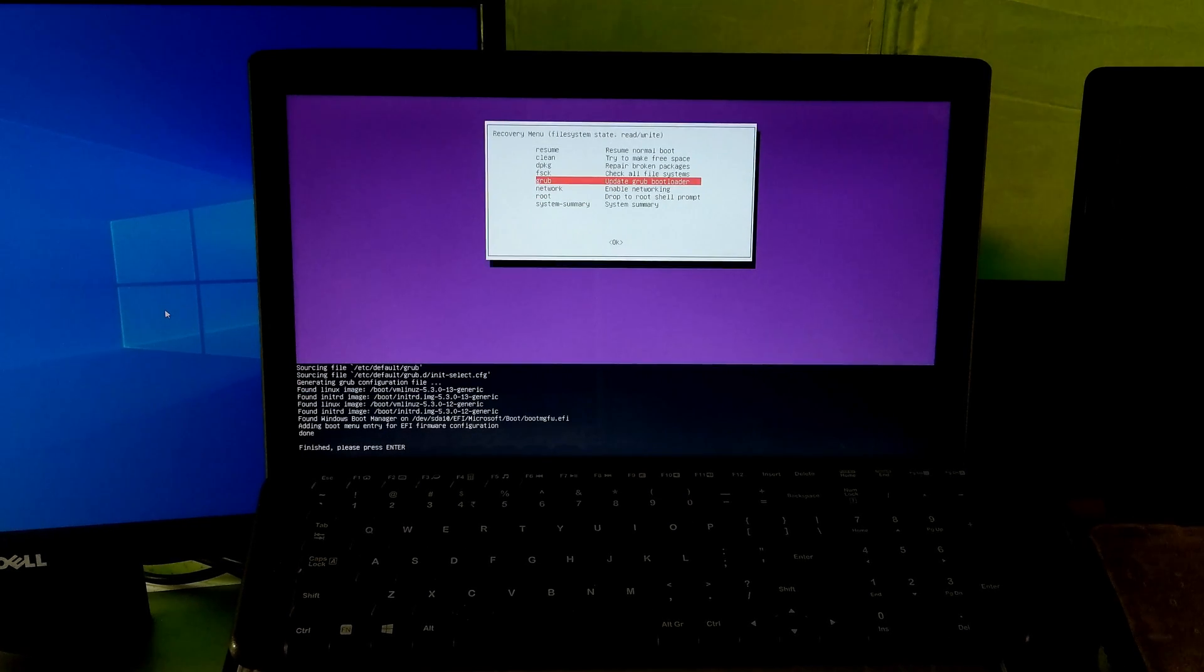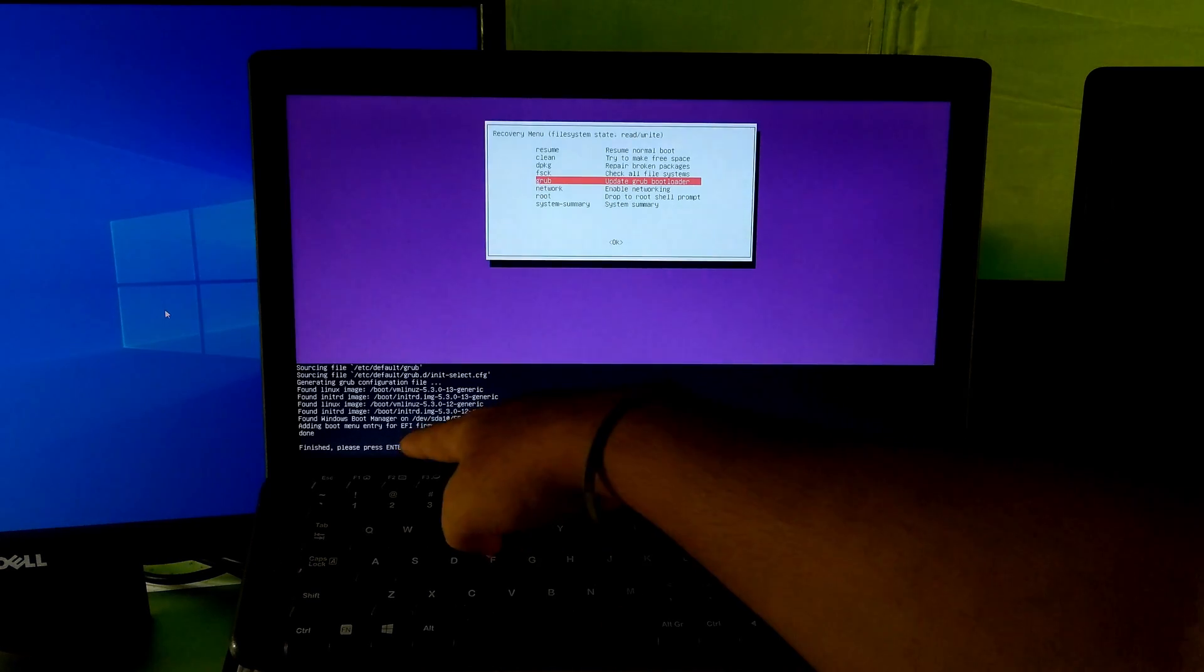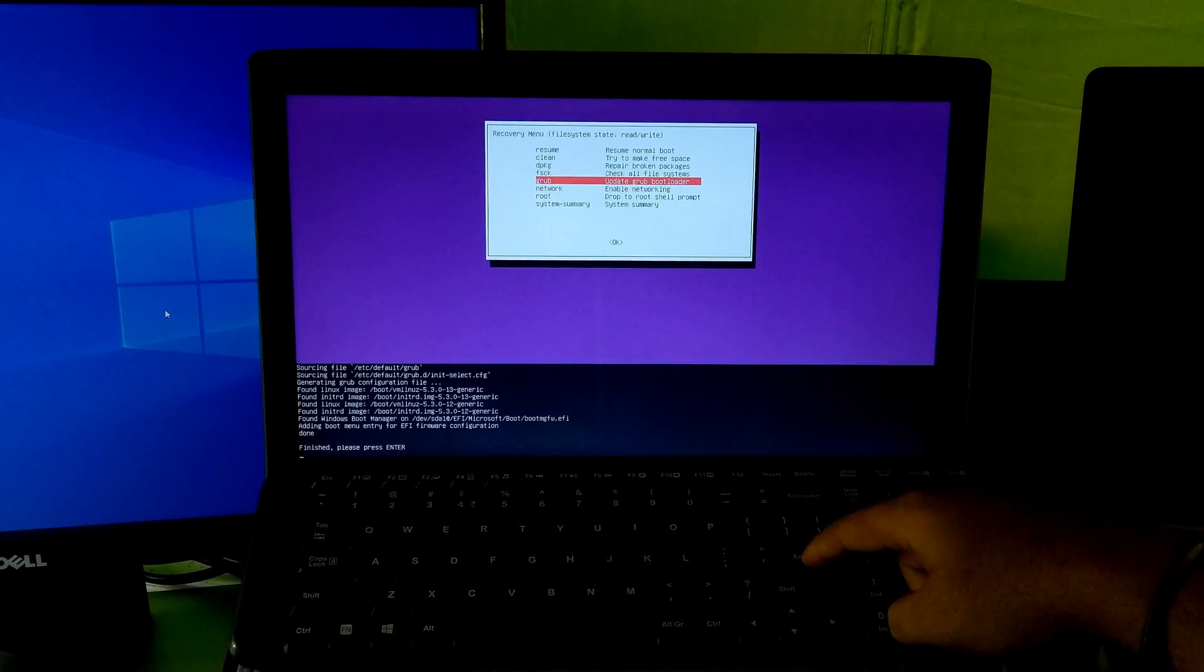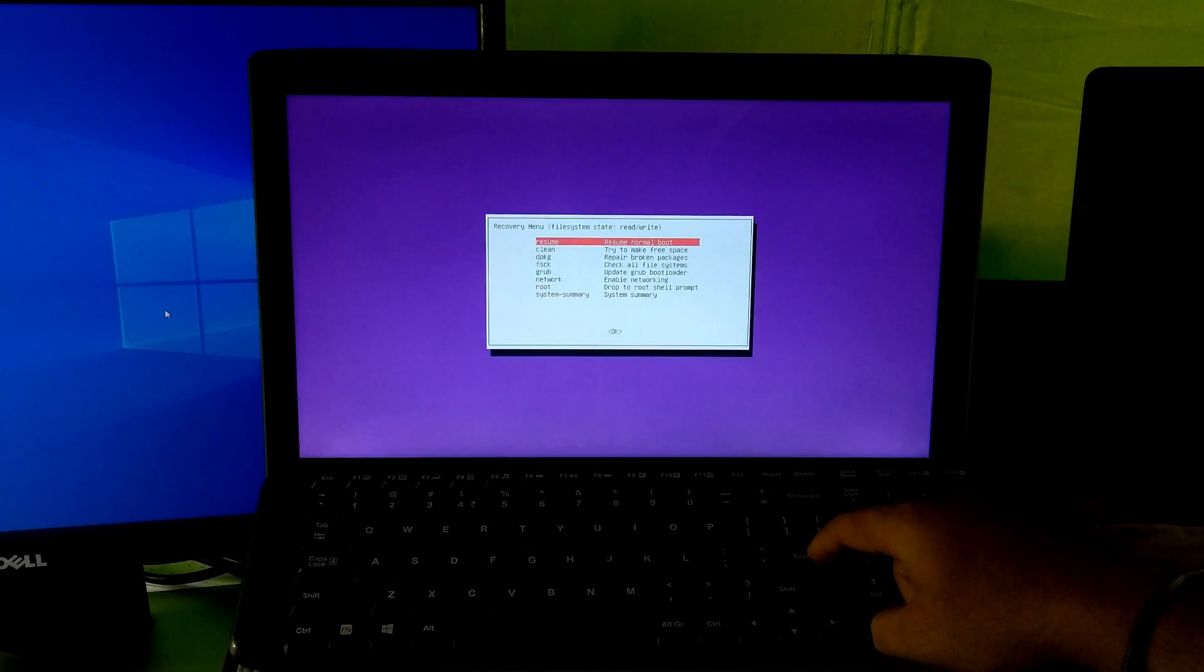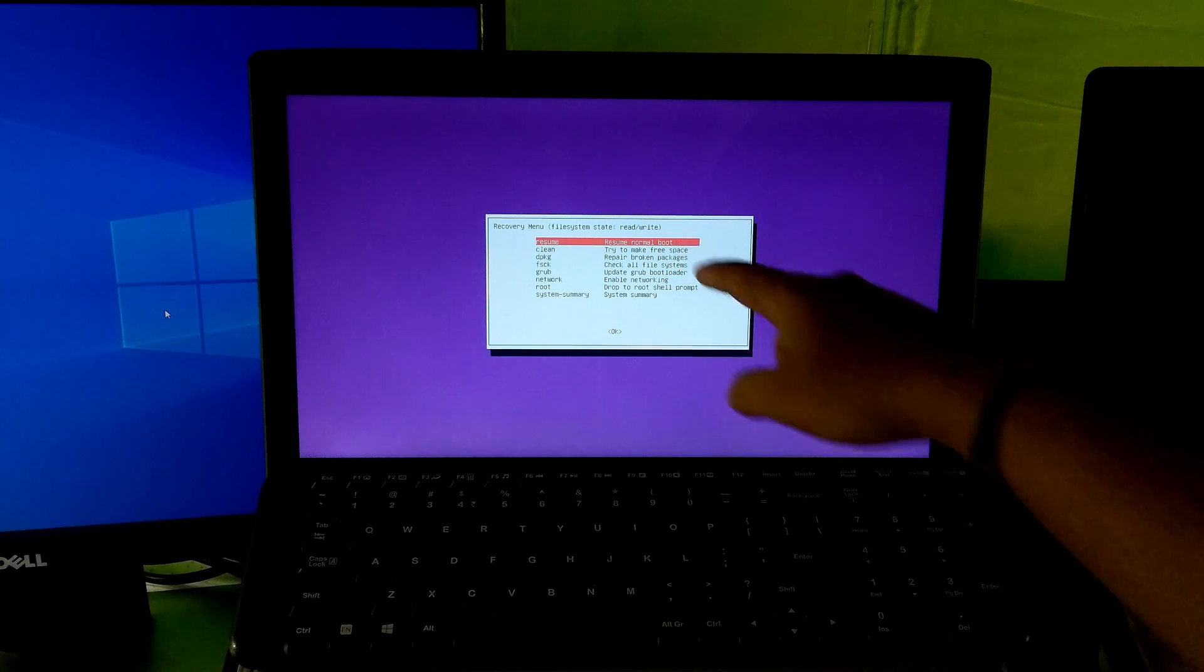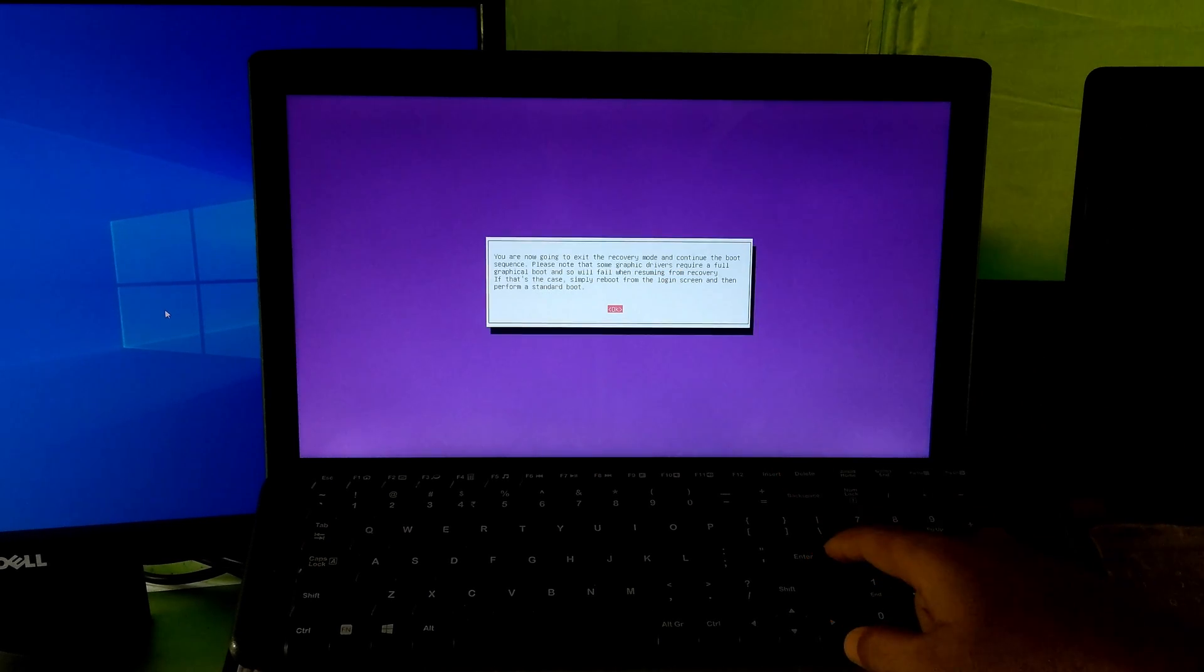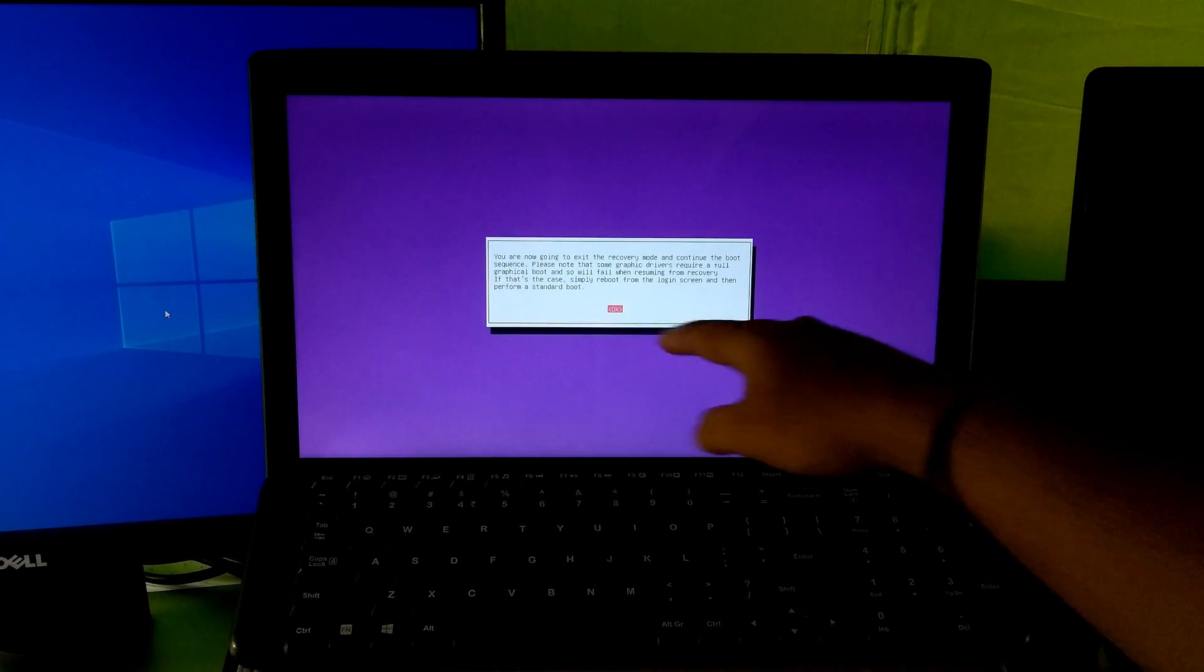As you can see, the status adding boot menu entry for Ubuntu and Windows EFI firmware configuration is done. Press enter to exit. Now select resume normal boot and hit enter.